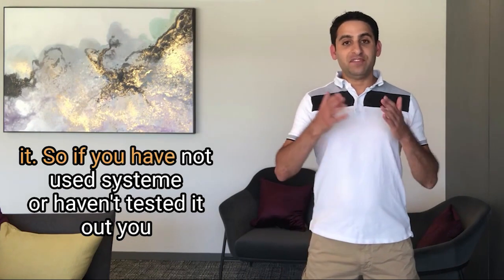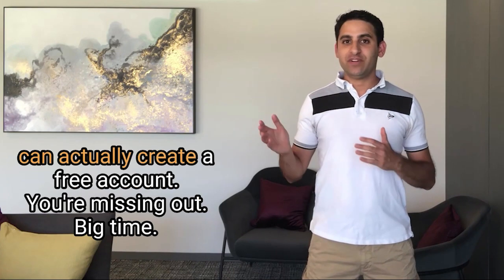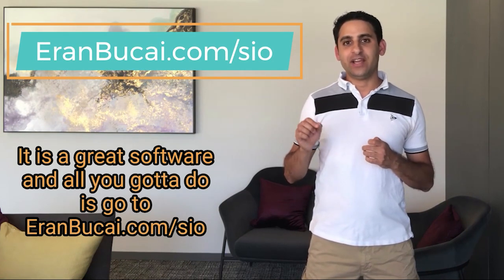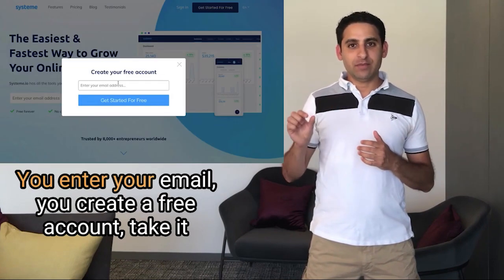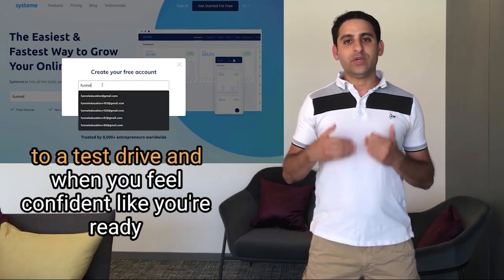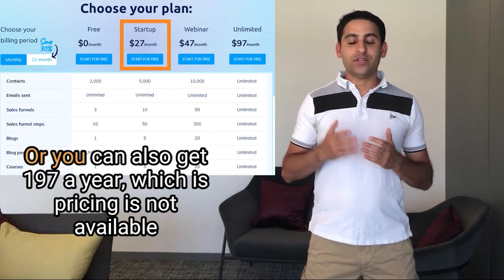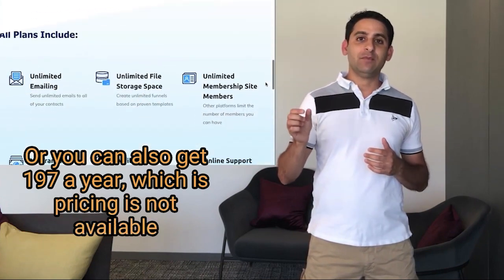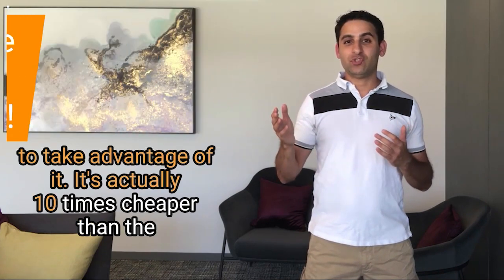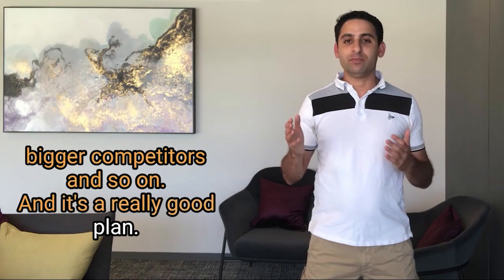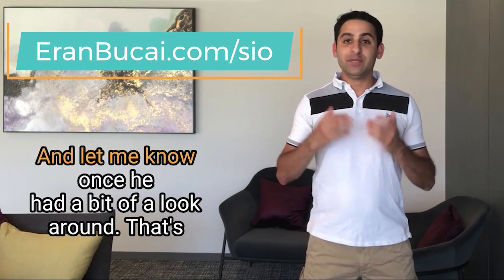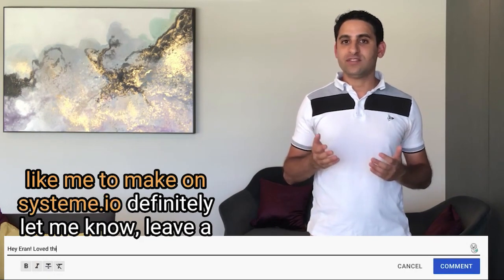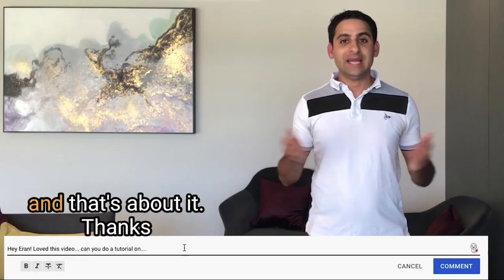Thanks a lot for watching this tutorial. I really appreciate it. So if you have not used System or haven't tested it out, you can actually create a free account. You're missing out big time. It is a great software. And all you got to do is go to aronbukai.com forward slash SIO. That will take you to the System page. You enter your email. You create a free account. Take it for a test drive. And when you feel confident like you're ready to go and this is a good tool, their pricing is simply $27 a month. Or you can also get $197 a year, which is pricing not available on their website. But I have a special link for that if you want to take advantage of it. It's actually 10 times cheaper than the bigger competitors. And it's a really good plan. So if you want to check it out, go to aronbukai.com forward slash SIO. And let me know once you had a bit of a look around. That's about it. If you have any other questions or tutorials that you'd like me to make on System.io, definitely let me know. Leave a comment below. I will do my best to get back to you as soon as possible. And that's about it. Thanks. I'll speak to you soon.